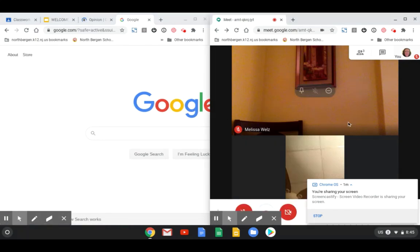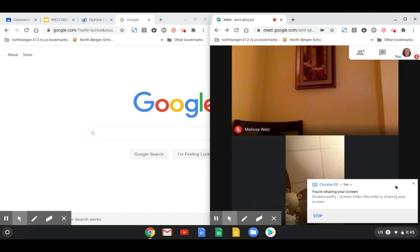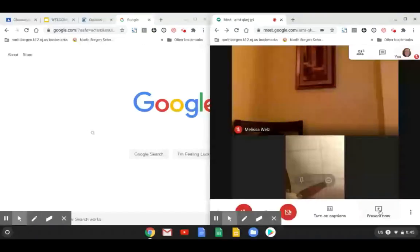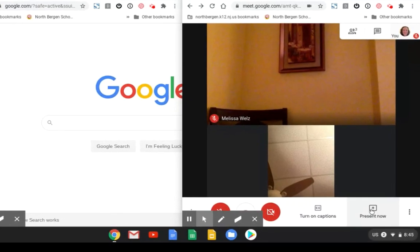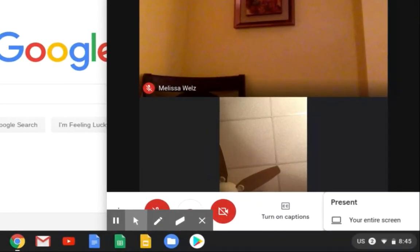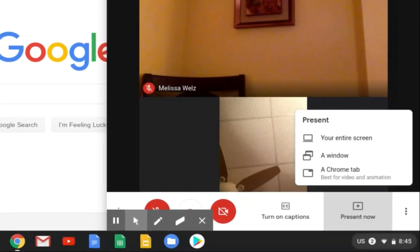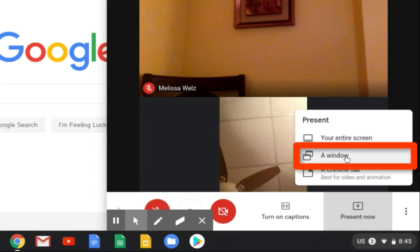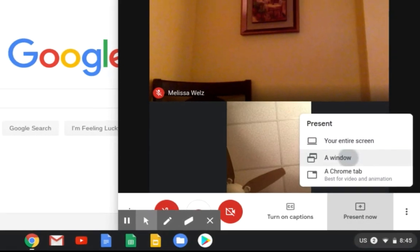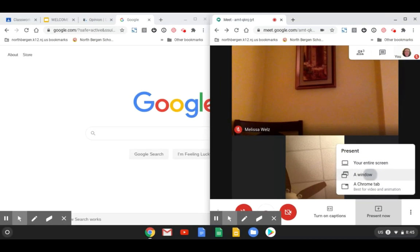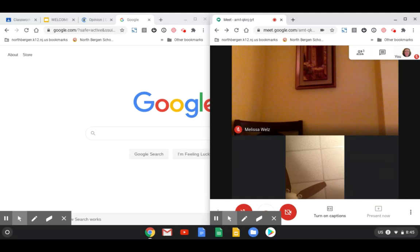So now what you want to do is you want to actually present your screen. So I'm going to click on present now and I'm going to choose window because I want to present the window on the left side of the screen.